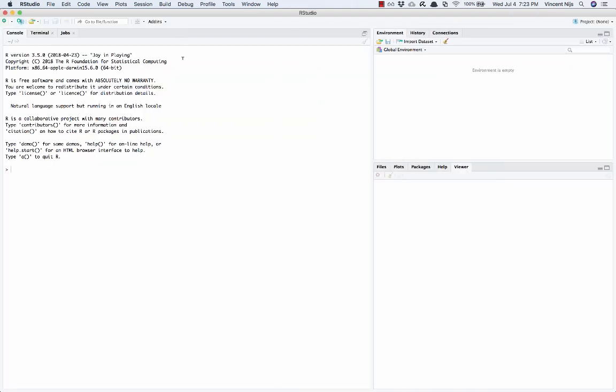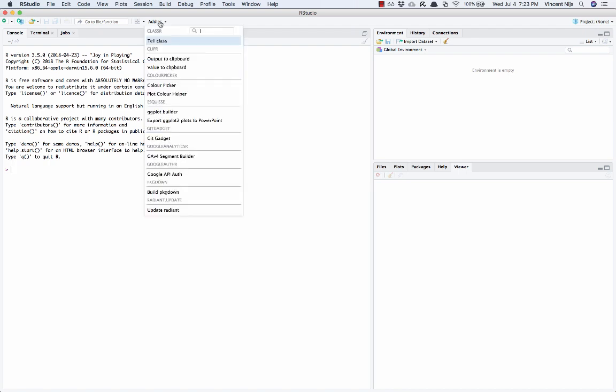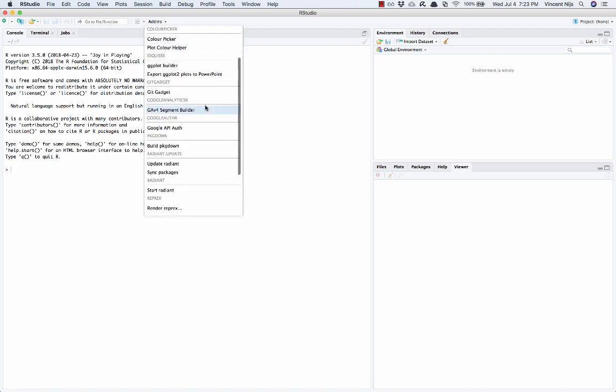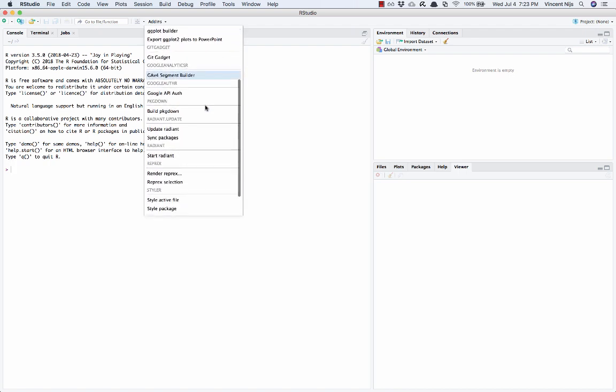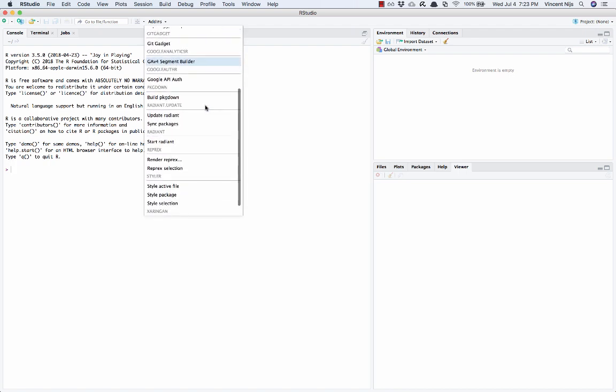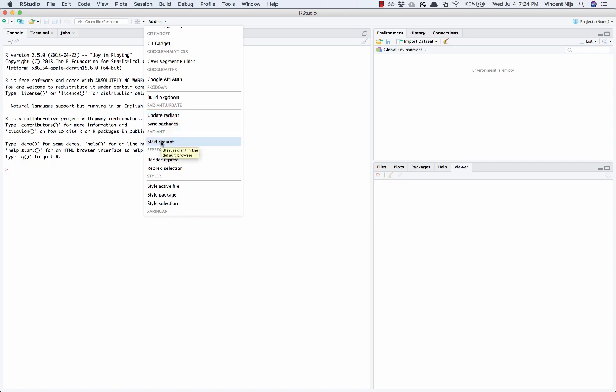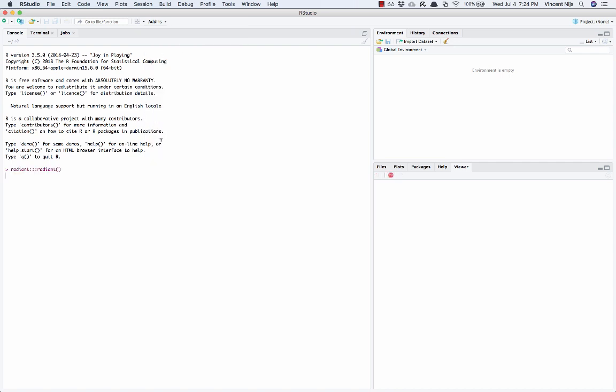So here's RStudio. And we'll talk more about what the application does and how it works when we get further along. But for now, all you need to know is how to start up Radiant, which will be through the add-ins menu. You can see up here. So click on that. There's a bunch of stuff in here. The only thing that you'll need though is start Radiant. Now, later on, you will also want to use updating Radiant or updating packages that Radiant depends on. But for now, let's just do start Radiant.